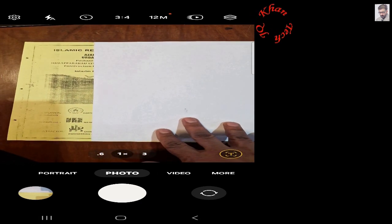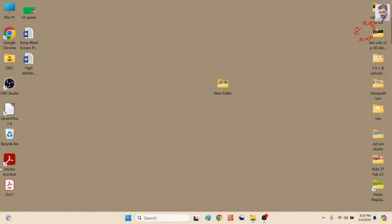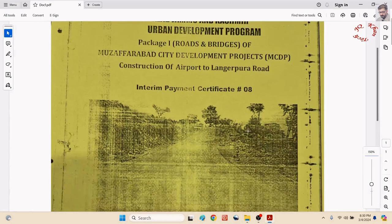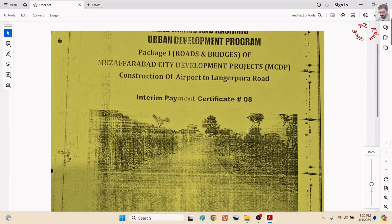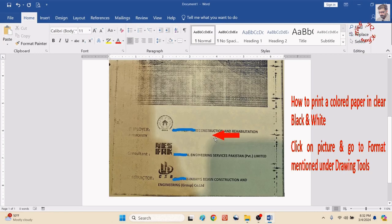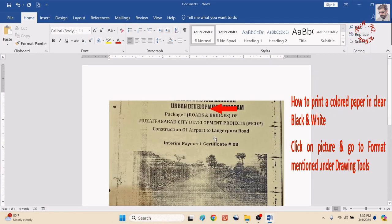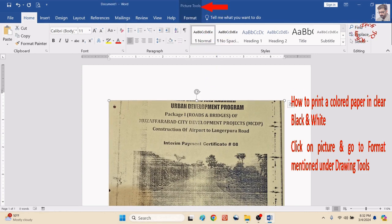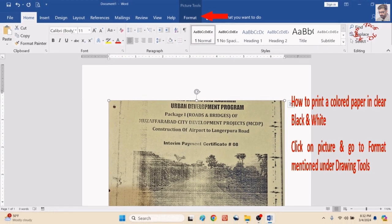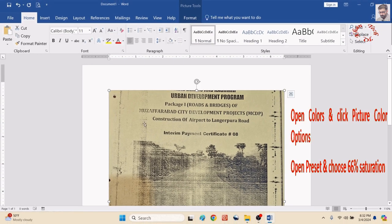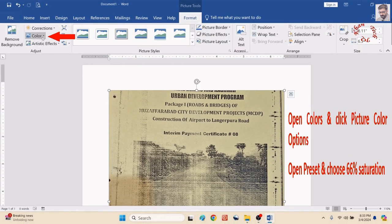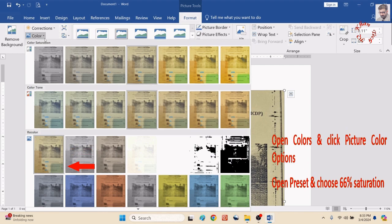In case if I print the same by simply Control+P, the image would be unclear. This is the more clear picture of the same. So let's bring the picture to MS Word. Click on the picture, go to Format under Picture Tools, and then go to open Colors.